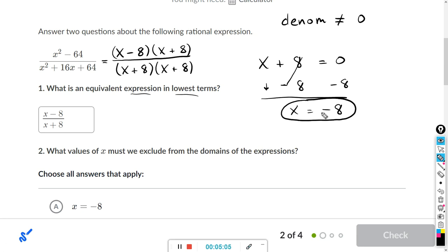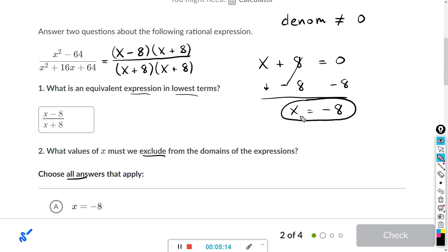So that's what we have to exclude. Notice it says choose all answers — in some cases there's going to be more than one answer. But in this case, it's just x equals negative 8.